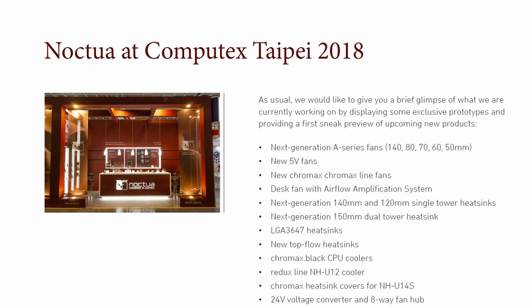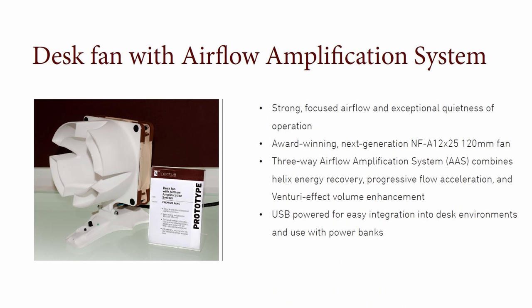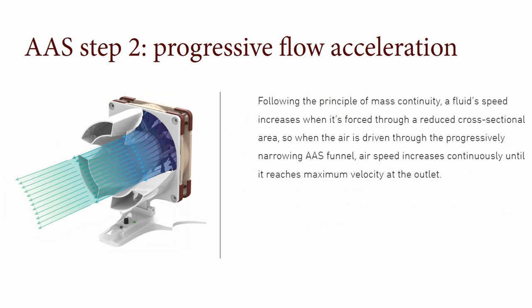And after some digging around online, I was able to find a press kit Noctua published for Computex Taipei 2018. And in this press kit on page 10, we learned a little bit about this desk fan. For one, we know that it's now powered by the A12X25. We also see that it should be USB powered and they call it the Airflow Amplification System or AAS. But what's on page 12 is what we really need to make this happen. On page 12, we have a render of the AAS with a cutout so we can kind of see the internal structure. And this right here gives me enough information to be able to reverse engineer this into something that is printable that we can use.